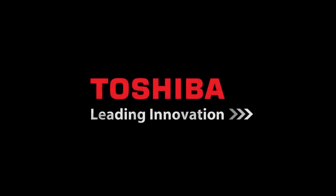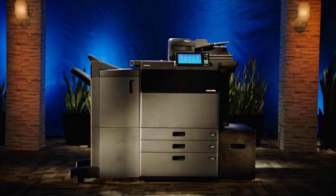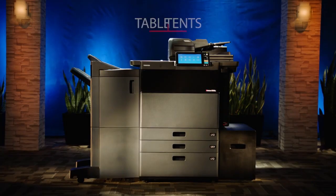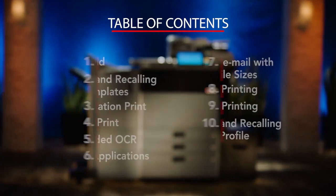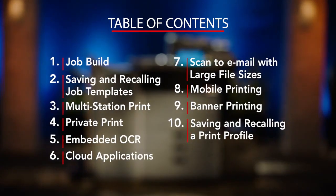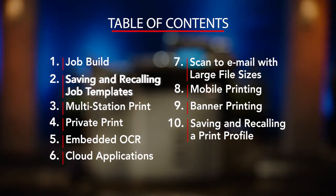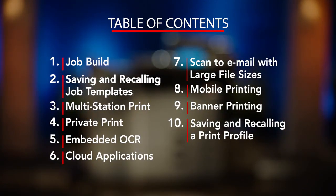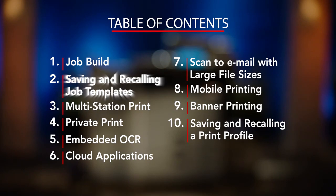Hello and welcome to Toshiba and our unique series of how-to videos specifically designed to allow ease of use of some of the key features available on our newest series of MFPs.